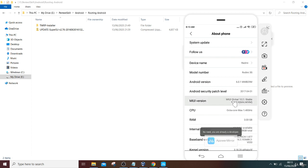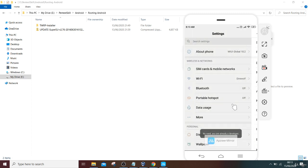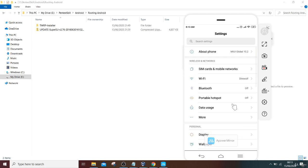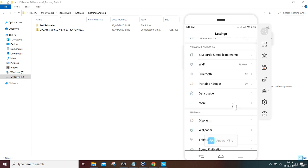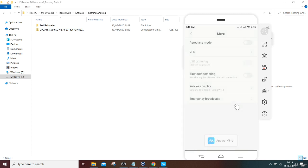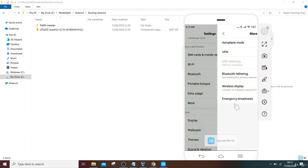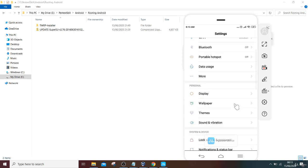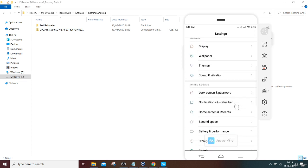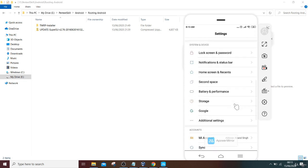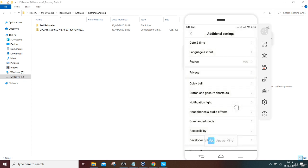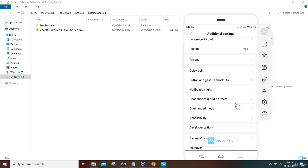Once you have clicked six to seven times, then you will be a developer. Once you have achieved the developer right, then go to additional settings, not more, additional settings.